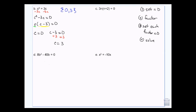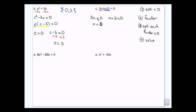This one is already factored: I have one factor 3n and two factors (n plus 2), so I'm going to set those each equal to 0. Well, 3 times n equals 0 — anything times something equals 0, then that something has to be 0, so n equals 0. And n plus 2 equals 0, so I subtract 2 and n is equal to negative 2. So my answer is 0 and negative 2.